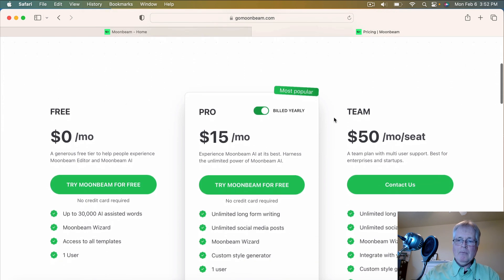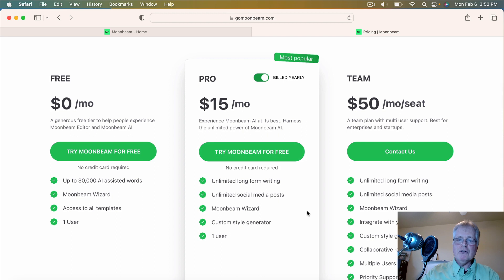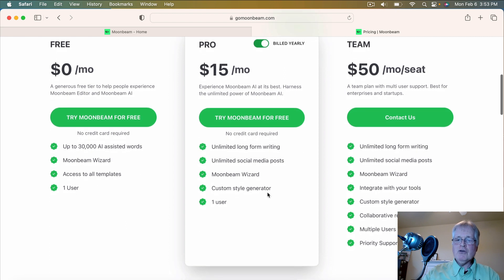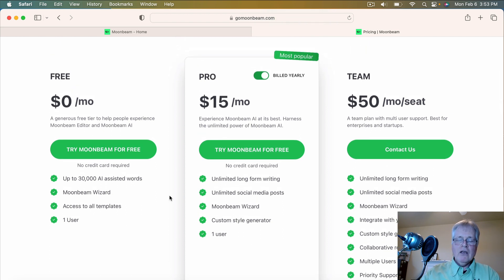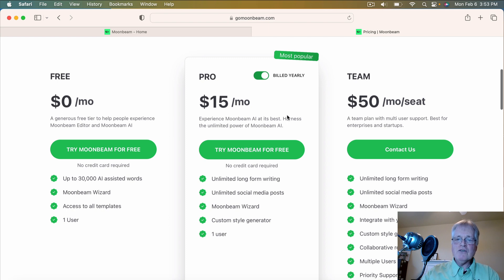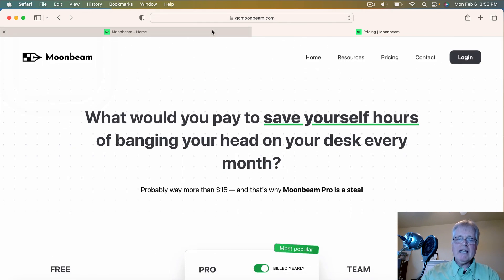It's very inexpensive. In the interest of full transparency, I'm an affiliate of Moonbeam, but I have purchased the yearly plan. It bills out at $15 a month, which is very inexpensive, and it gives you unlimited long-form writing. But if you're interested in trying it out, there's quite a generous monthly allotment — 30,000 AI-assisted words for free. You're not going to get all of the features that you get in a paid plan, but compared to the price of a lot of different plans, it's very economical.